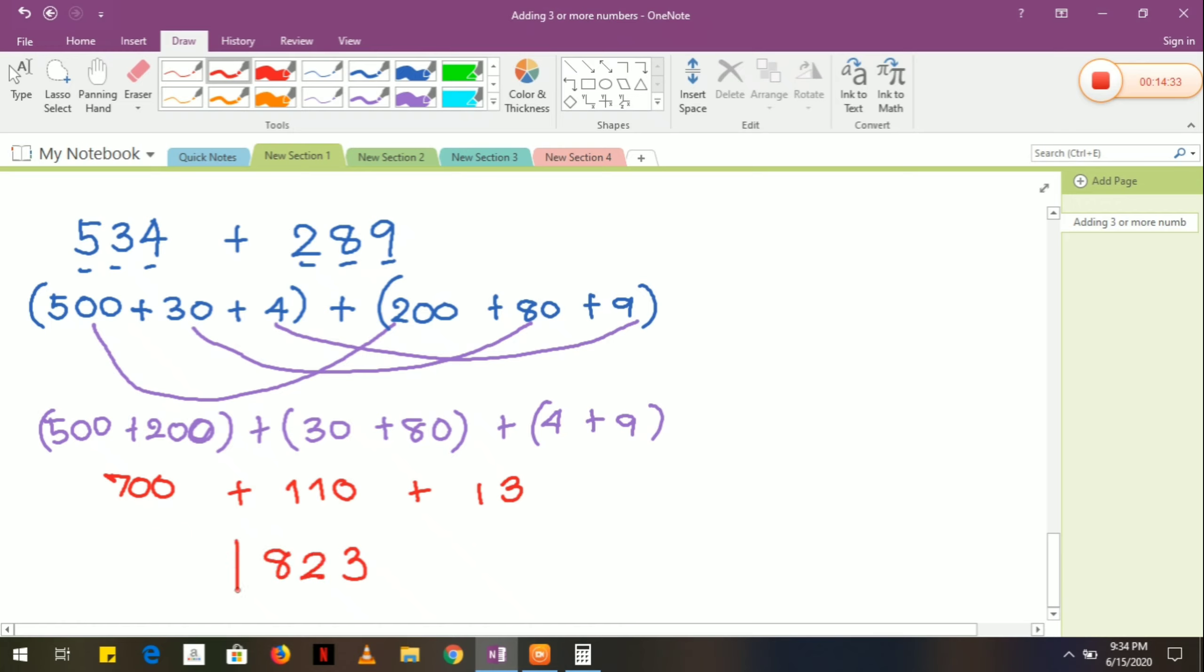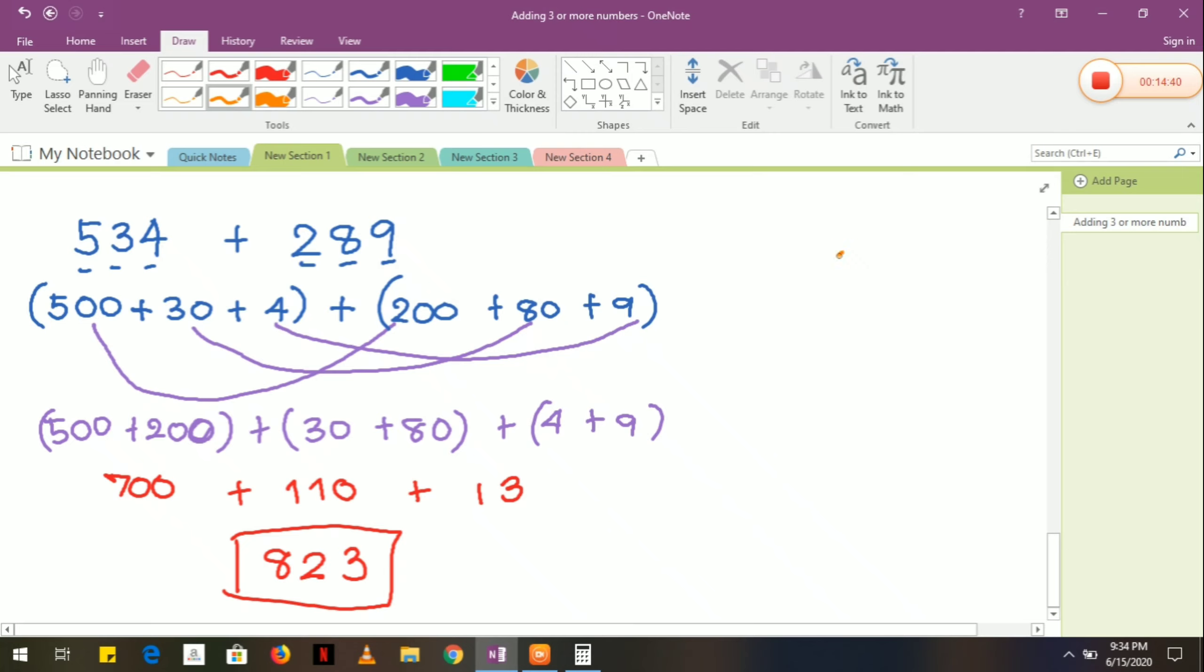So we have this will be our answer. Let's try to check: 534 plus 289. We have 4 plus 9 equals 13, carry 1. This one is 12, carry 1, equals 8. Yay!